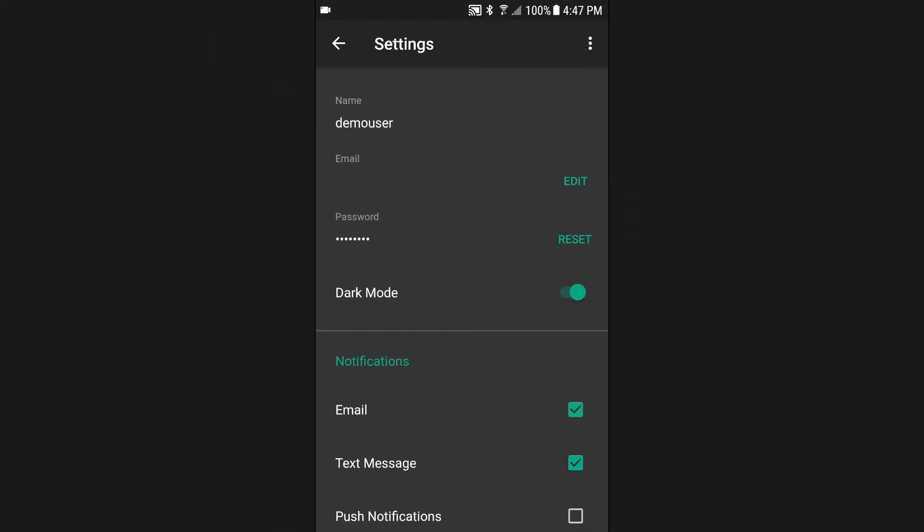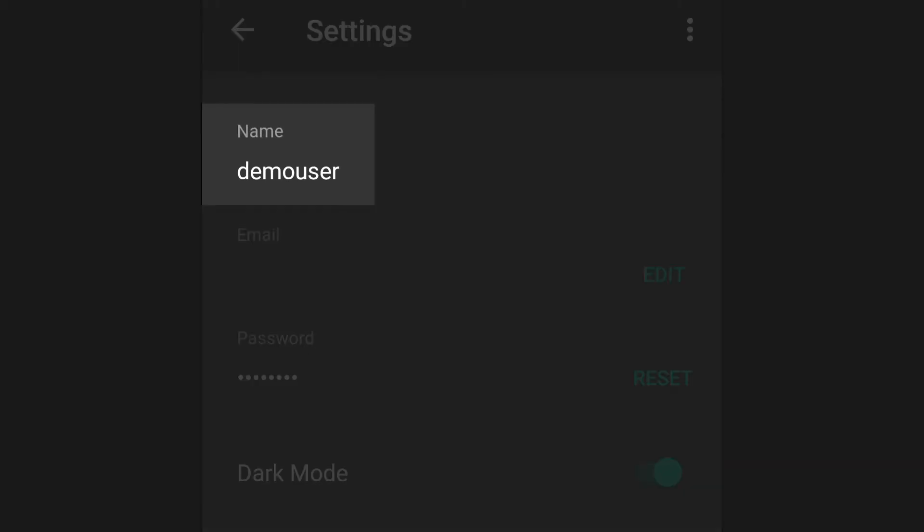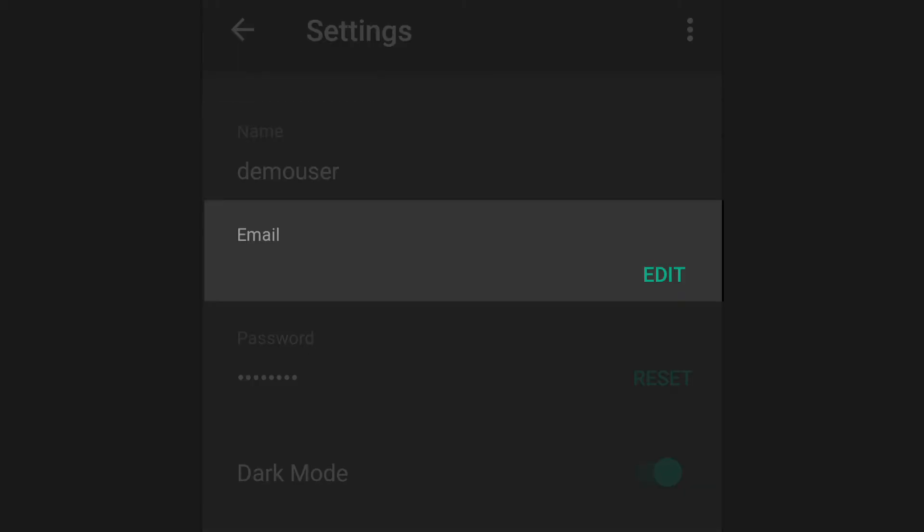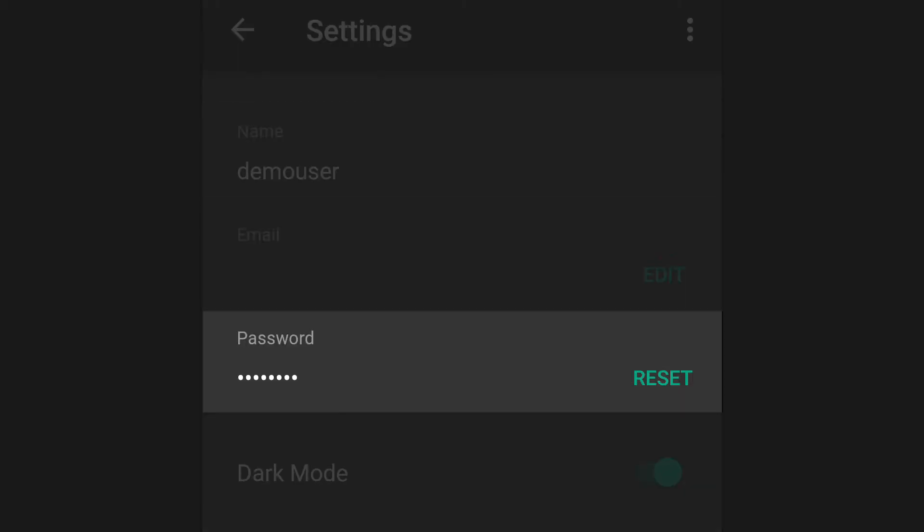Starting from the top, you can view your username, view or change your email address, and reset your password.